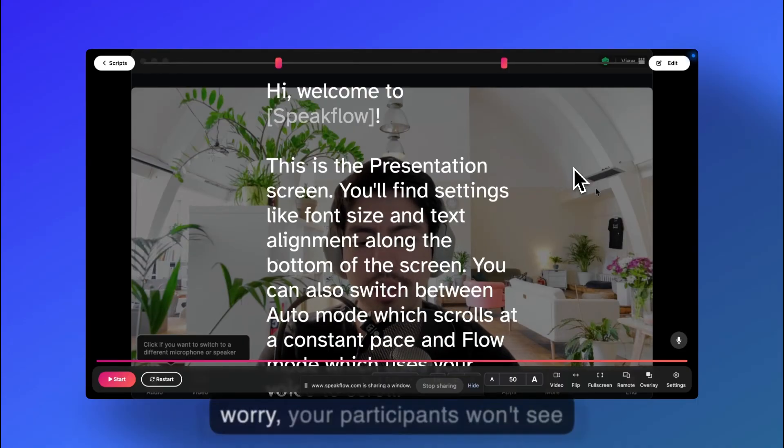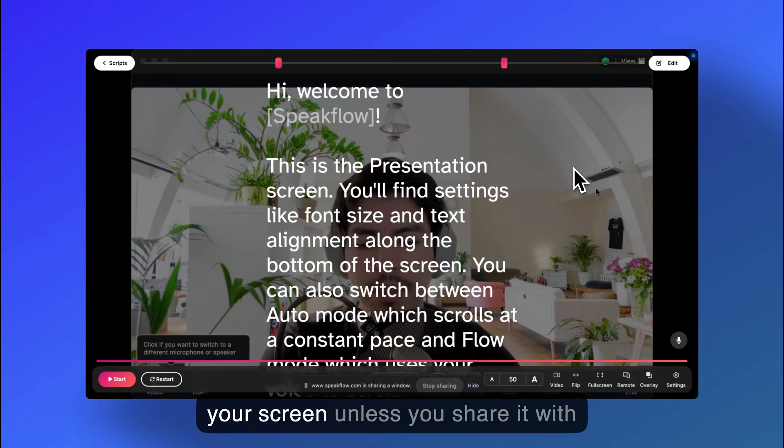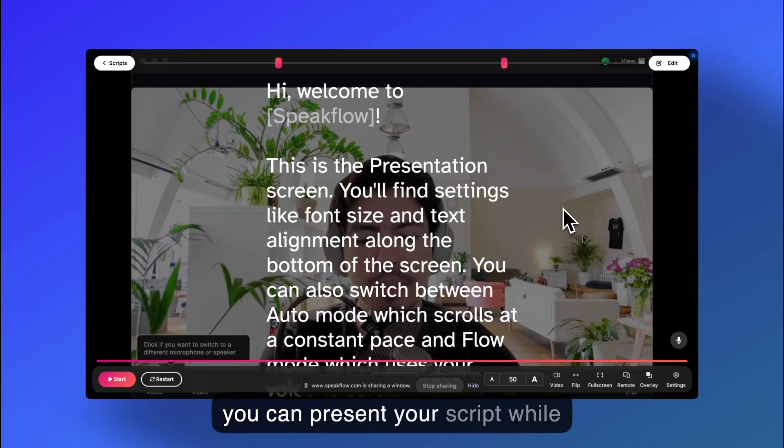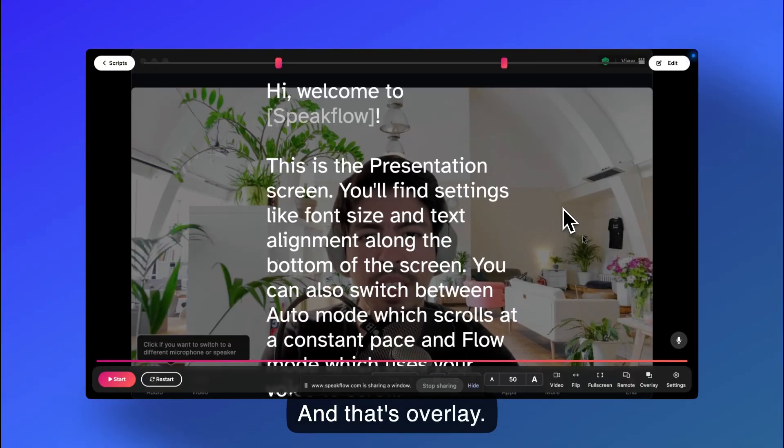Also, don't worry, your participants won't see your screen unless you share it with them via Zoom. Now you can present your script while keeping an eye on your audience. And that's overlay.